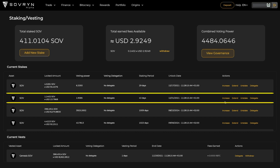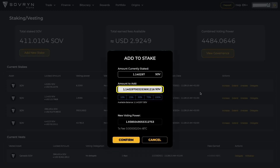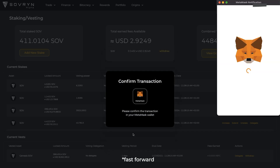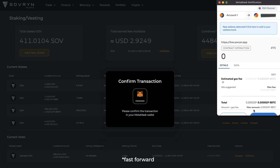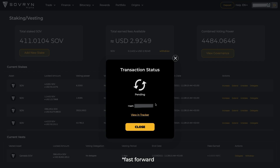If you want to add more SOV tokens into your current stake, hit the increase button. Put the amount you want to add into the field as shown and confirm. You can notice that your combined voting power increases as you add more SOV to your stake.